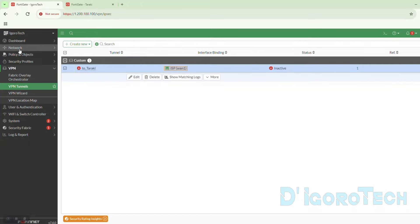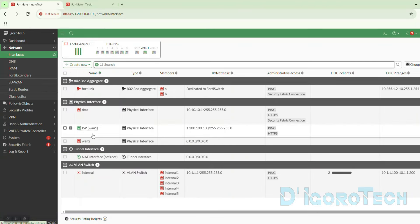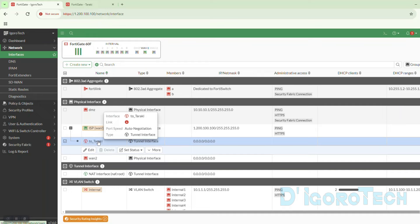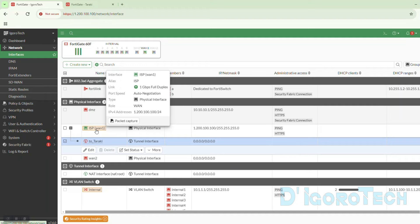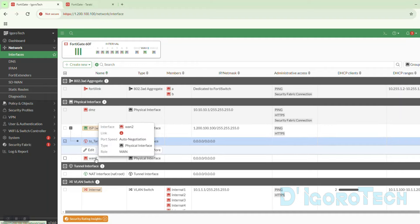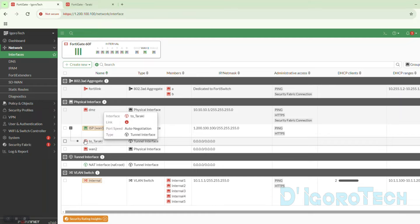If we check Network then Interfaces, notice that there's a plus sign on the WAN1 or internet-facing interface. If we click on it to expand, we can see the IPsec virtual tunnel interface 'to Taraki'. This is because we bonded this VPN tunnel to this interface. If we had bonded it to WAN2, then WAN2 would have this IPsec virtual tunnel interface.